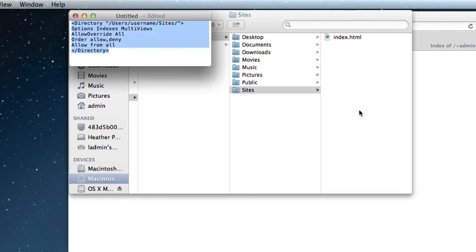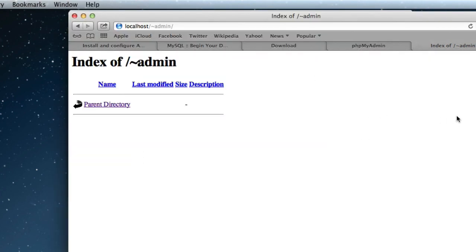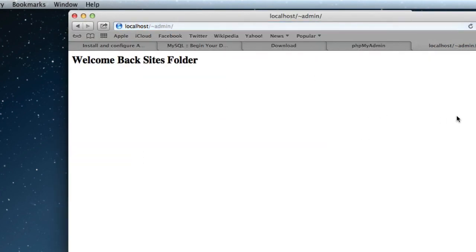There it is, in the folder, reload, there we go, so that's the user local Sites web root back in, which is a good thing, because you don't need to keep worrying about putting administrative passwords in all the time. So there you have it, thank you.